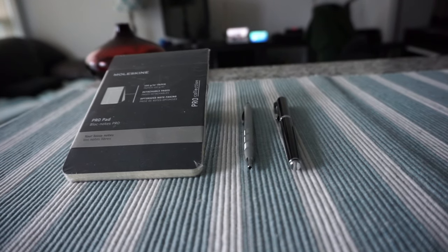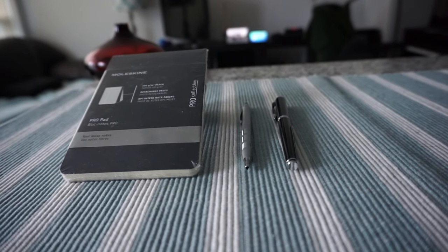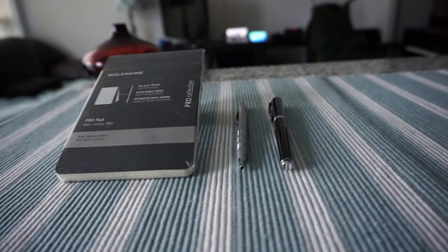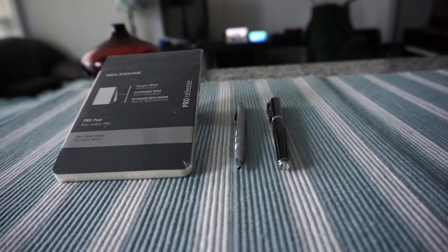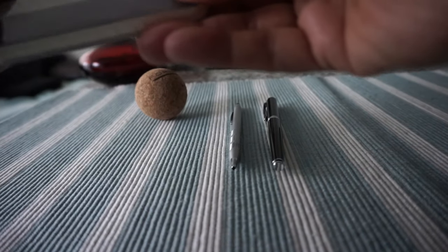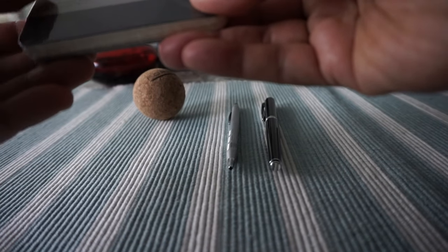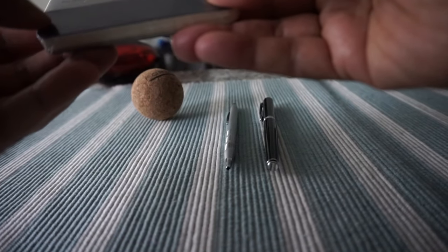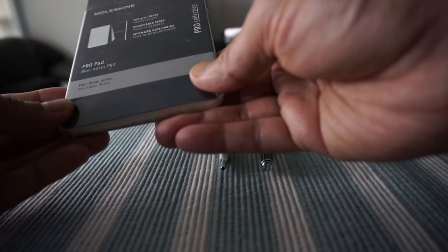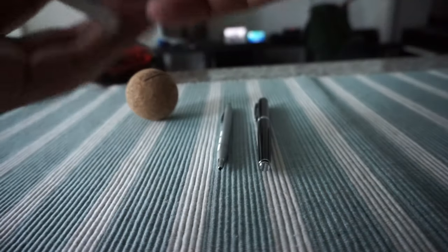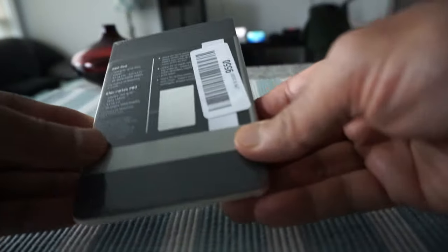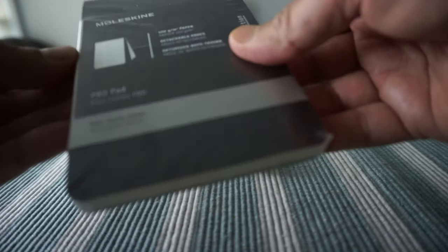The notebook I have is the Moleskine Pro collection Pro Pad, and this is the pocket size. We still have the original wrapping, so let's just open the wrapping and take a look at some of the specs.